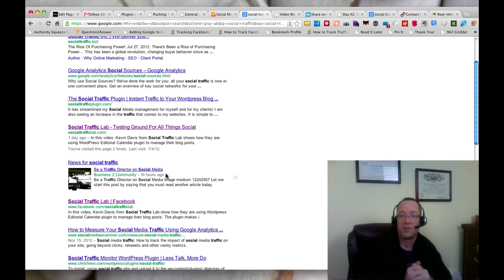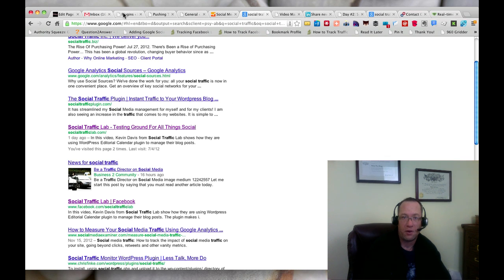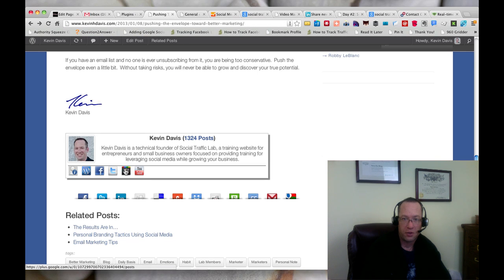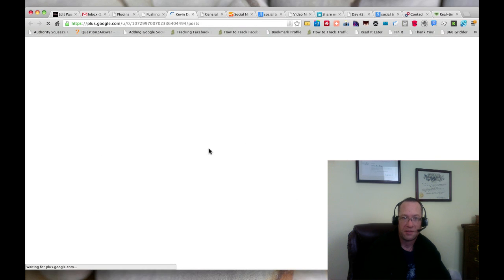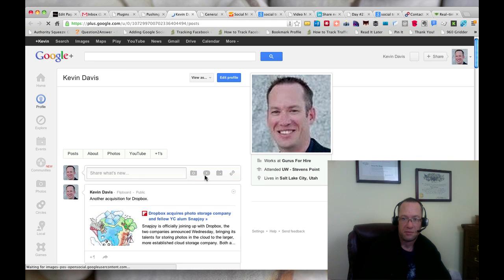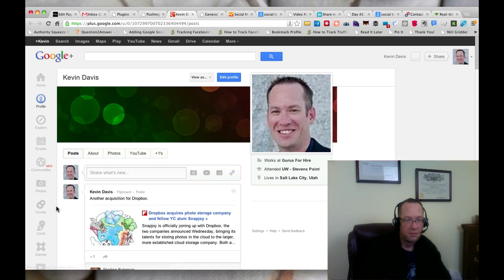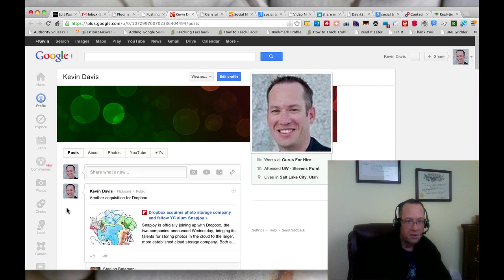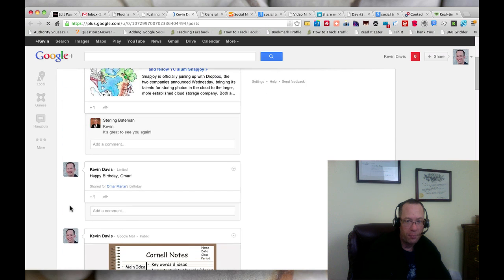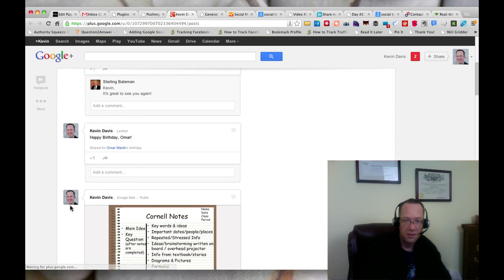That number of articles is actually across all the different sites that they contribute to. If I go back to here and I go to my Google Plus profile...